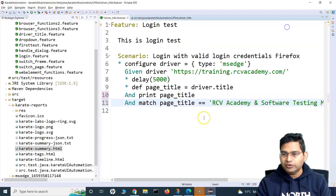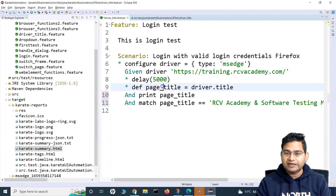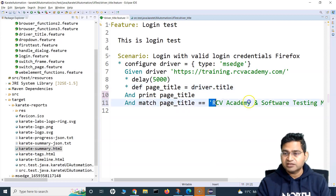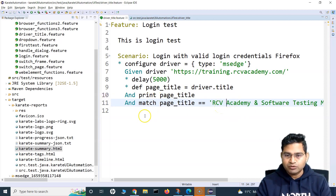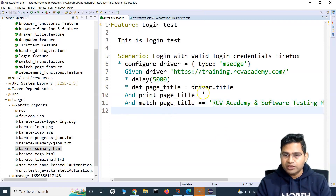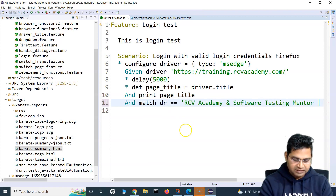So if the title stored by driver.title in the page_title variable matches this expected title, then the test will pass. If there is a mismatch, the test will fail. That's how we are usually going to use driver.title. You can store it in a variable, or you can also directly do driver.title equals the title you want to verify.